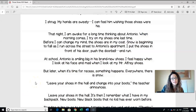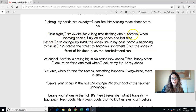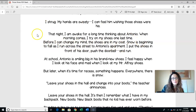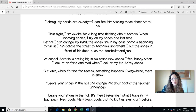Go back to our text. I'll read and you notice it, then jot it down. That night I am awake for a long time thinking about Antonio. Morning comes. I try on my shoes one last time. Before I can change my mind, the shoes are in my coat. Snow is beginning to fall as I run across the street to Antonio's apartment. I put the shoes in front of his door, push the doorbell, and run.